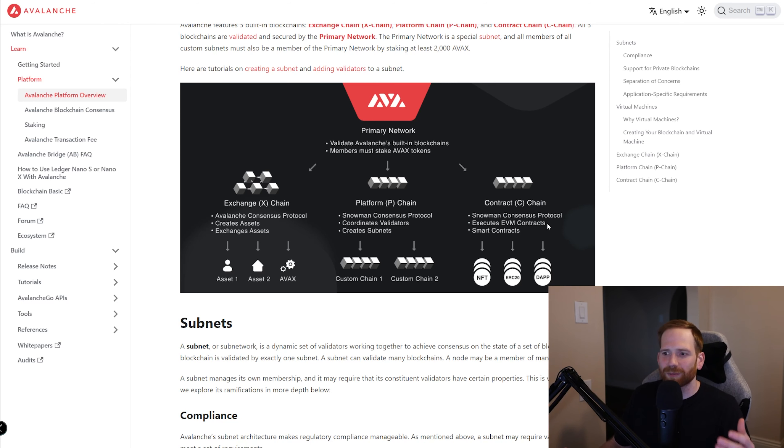The Avalanche team actually envisions that potentially all major protocols might be on their own subnet. For example, Crabada, which is another game on Avalanche, could be on its own subnet. Something like Benqi, if necessary, could be on its own subnet. It really helps to keep the fees low and improve the performance for everyone.